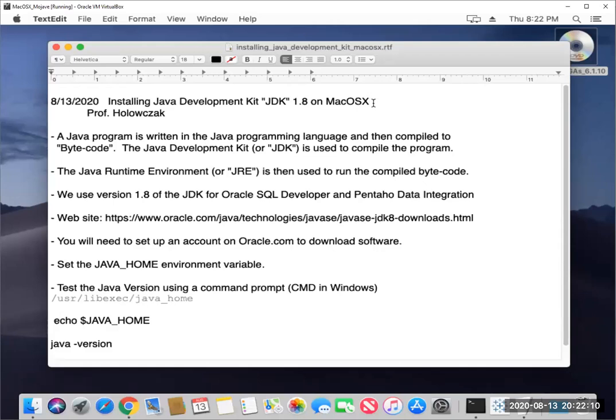Okay folks, welcome again. It's Professor Holowczak with another video, this time installing Java Development Kit 1.8 on Mac OS X. First, a few words about Java.